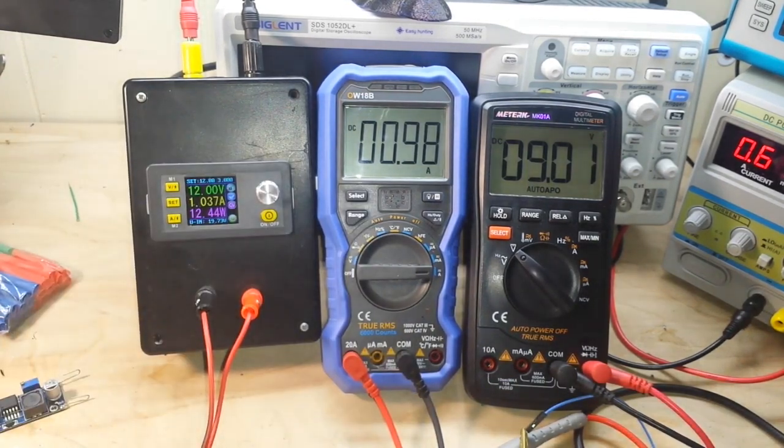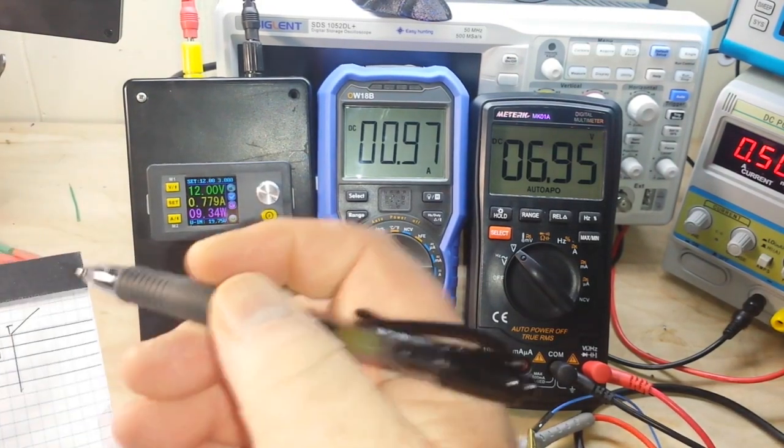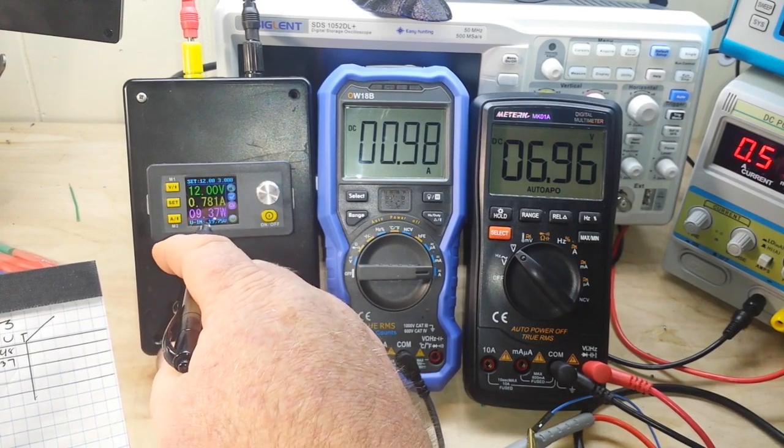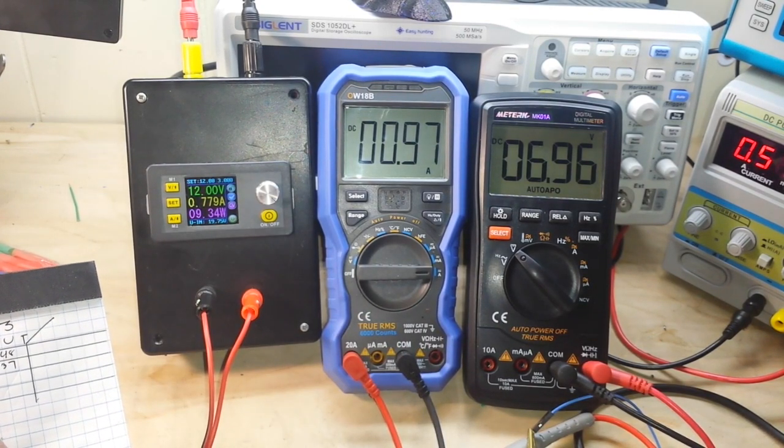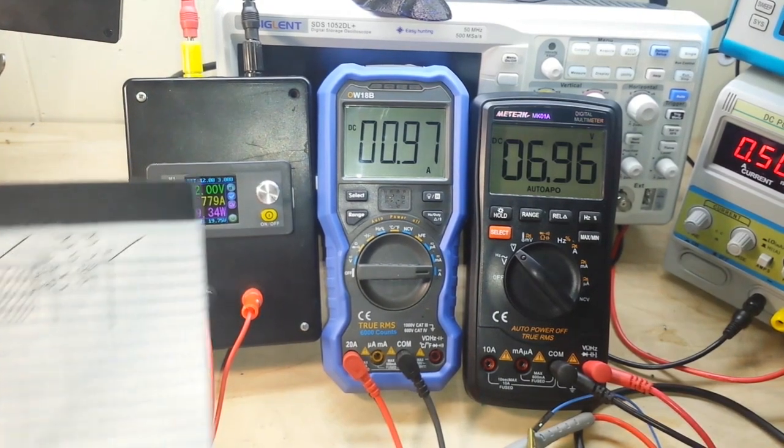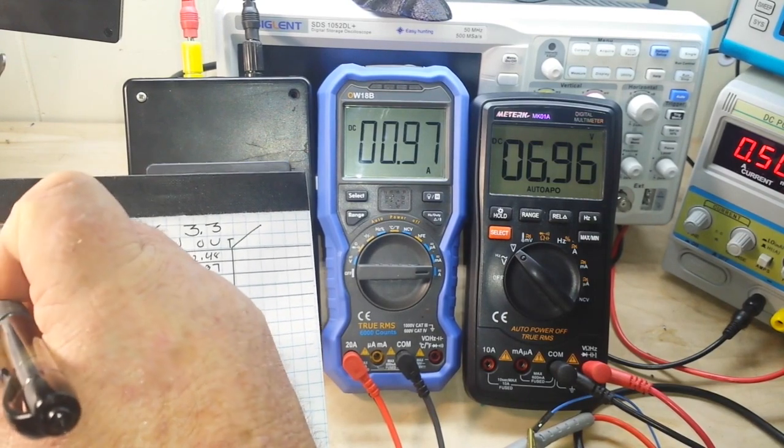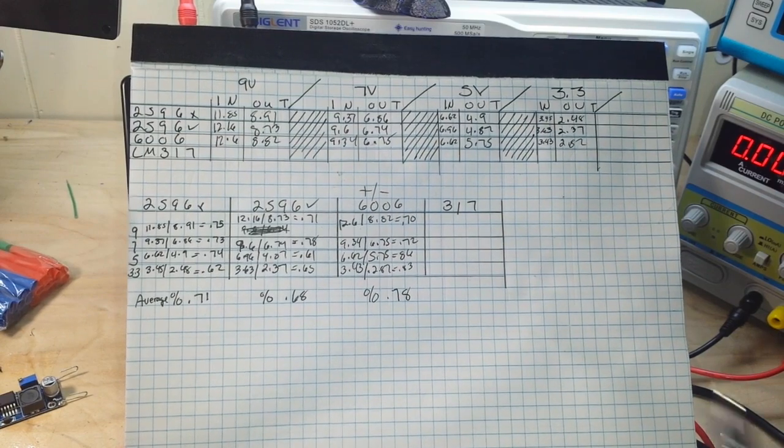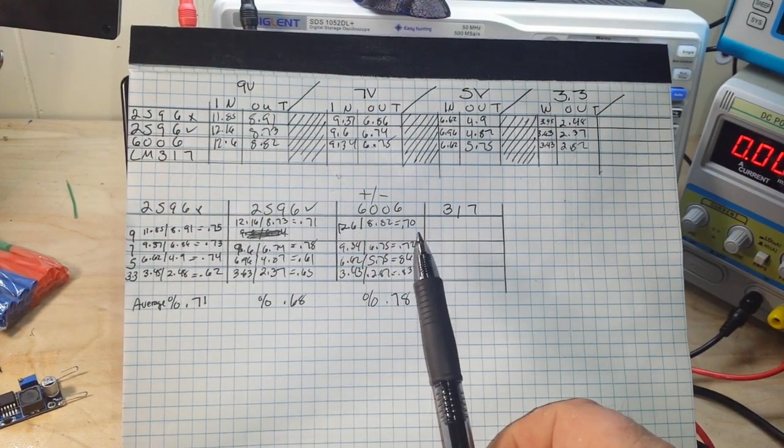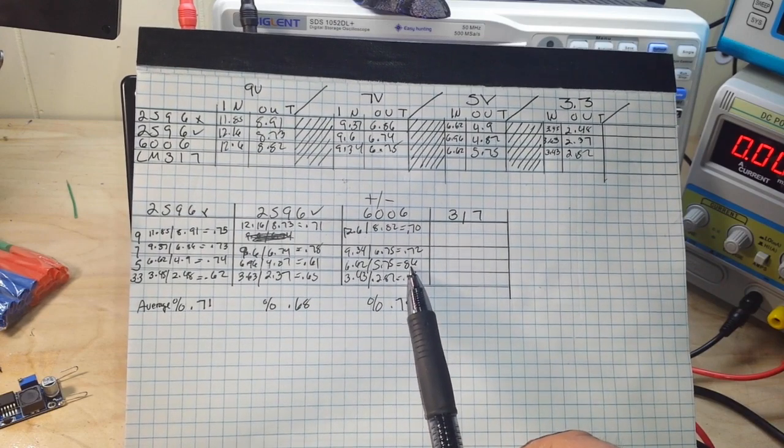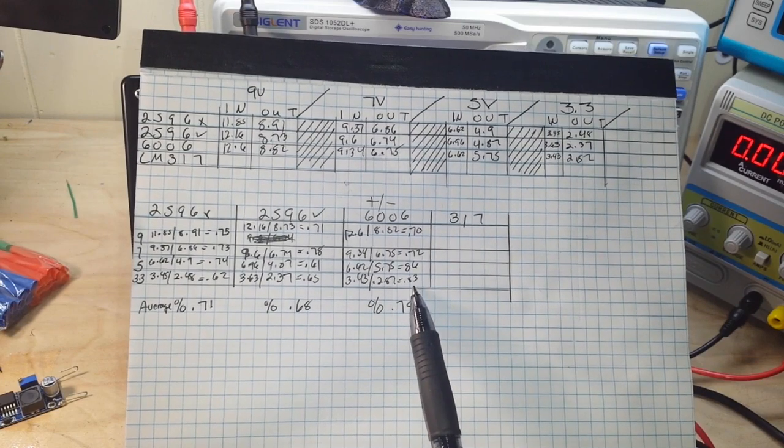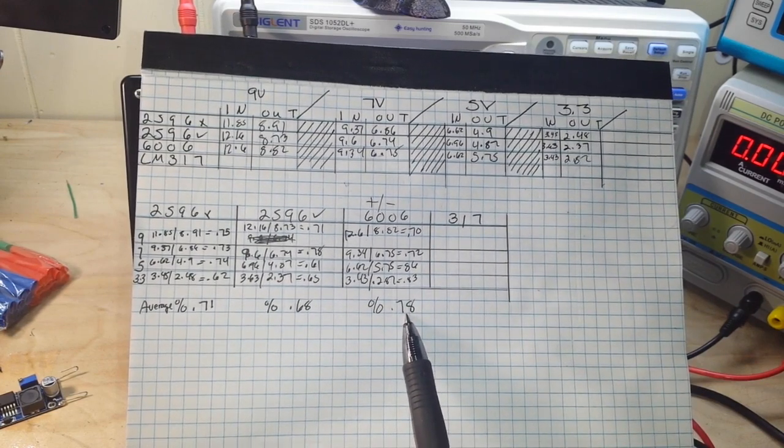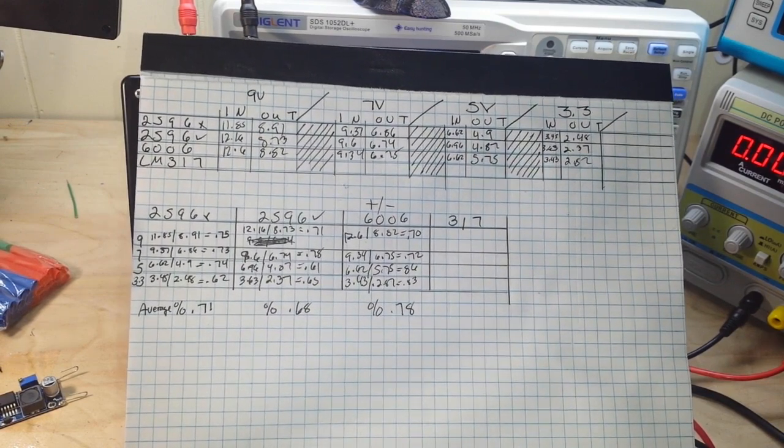So, 12.6 in and 8.82 out. I will now complete the rest of the test for this one. Here is the math on the 6006, at 9 volts, 70%, at 7 volts, 72%, at 5 volts, actually 86%, and at 3.3 volts, 83%, giving us an overall total of 78% efficient. Well, it's winning the game so far.